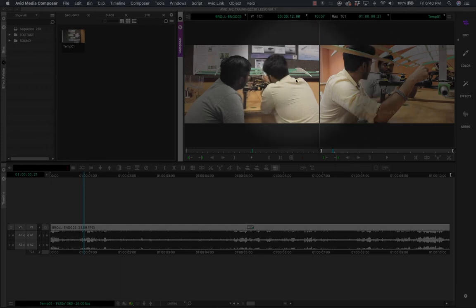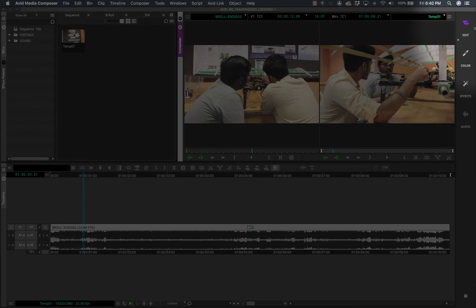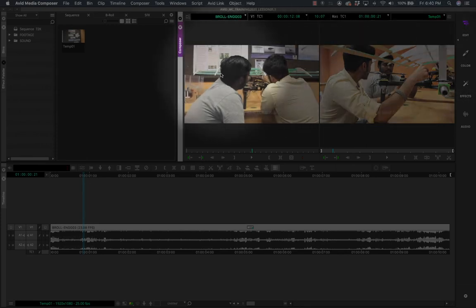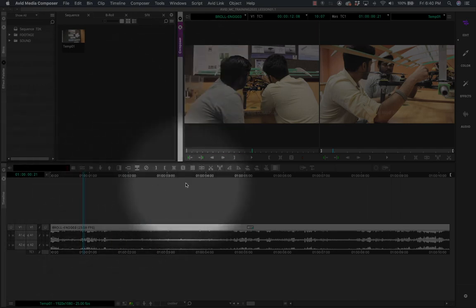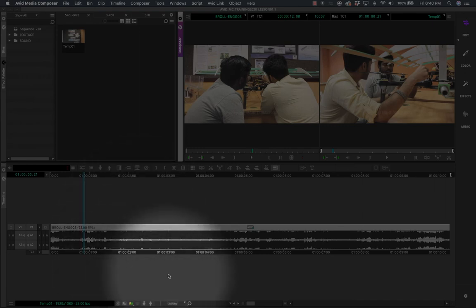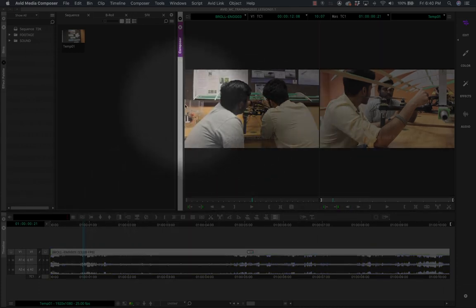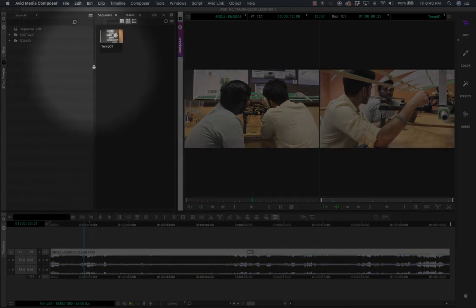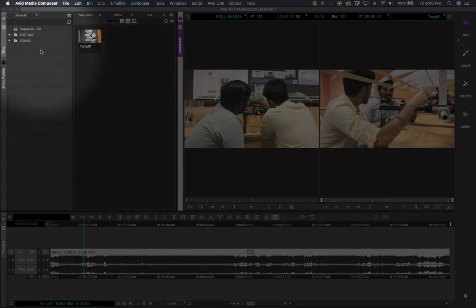You can always adjust the workspace you're using. For example, if you're not using too many video or audio layers, the timeline is taking too much space — you can make it smaller. If you have a lot of footage and want to browse thumbnails, you need more space for the bin container. You can also make the source and record monitors bigger depending on your preference.